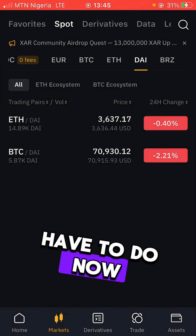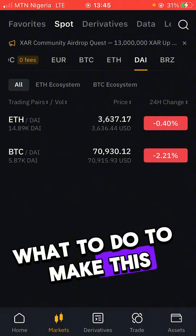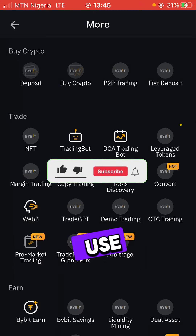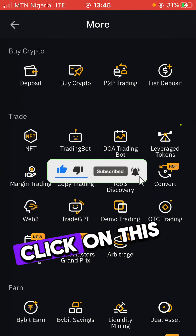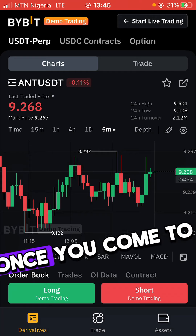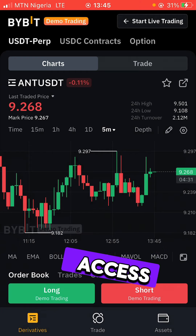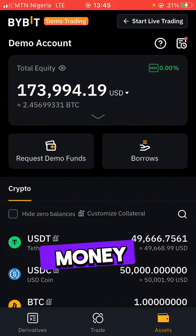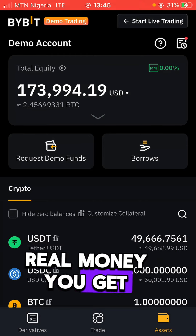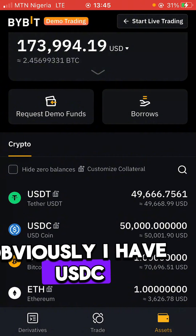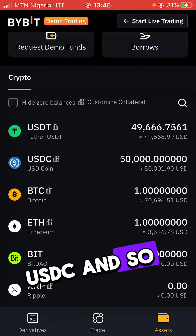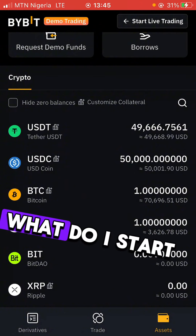Let me show you what to do to make this work. Come to the Bybit homepage and click on 'Demo Trading' — Bybit has made it easy by giving us demo money on the platform. Once you're in the demo, click on your assets. You can see Bybit gives you money: I have 173 million here in demo funds. I have almost 50,000 USDT, almost 50,000 USDC, and 1,080 ETH.